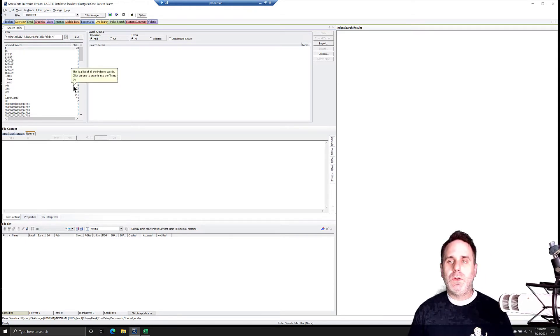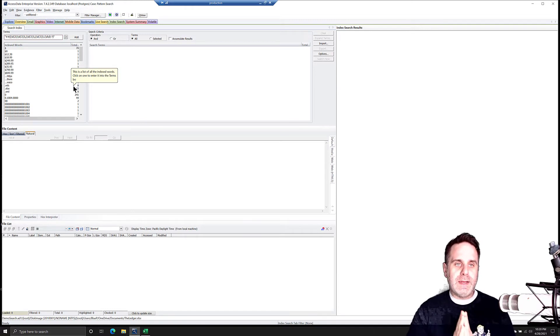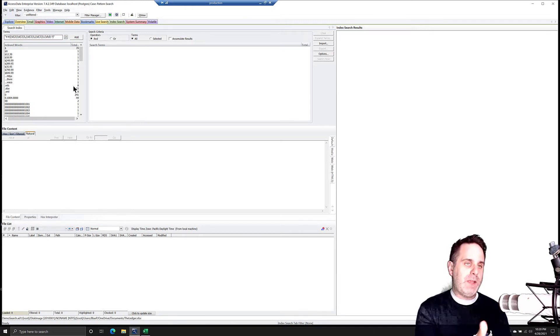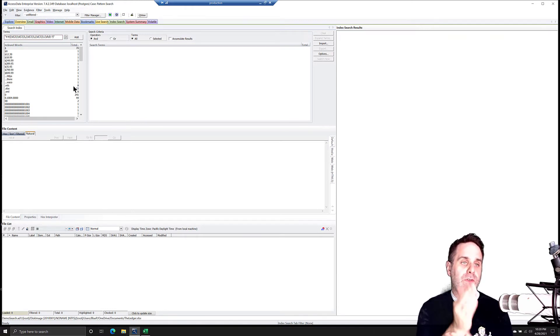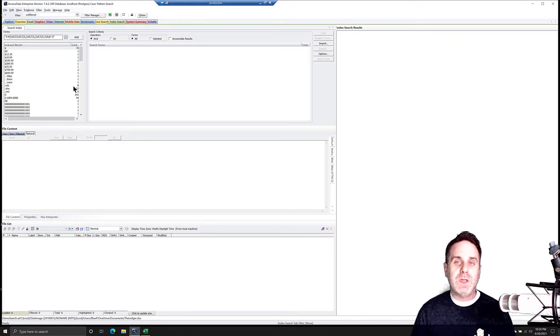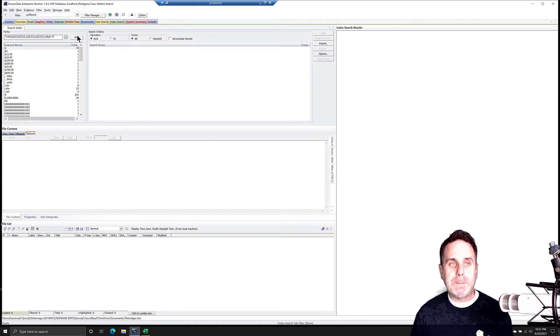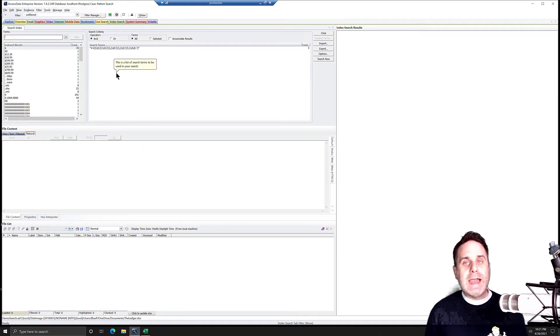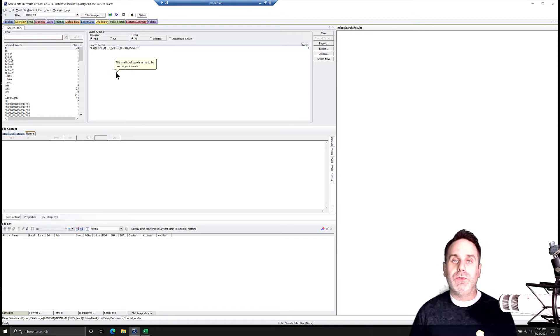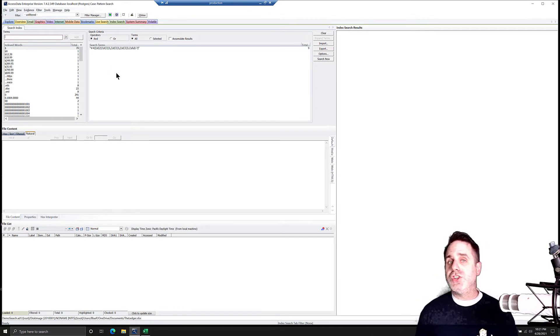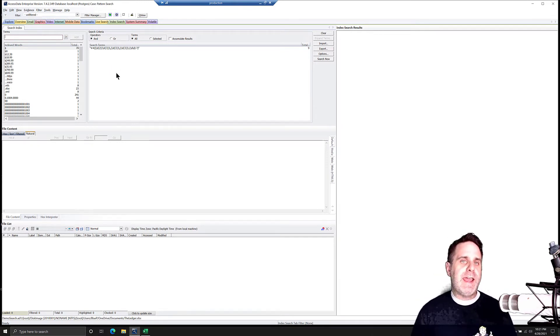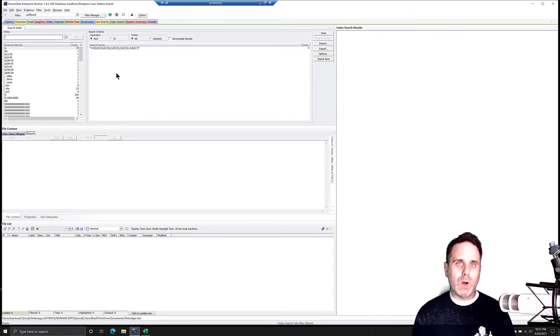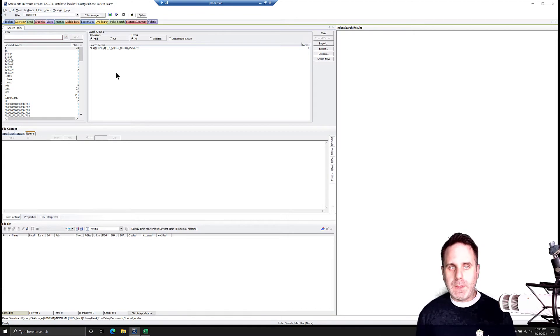What's going to happen when you enter in a pattern search is when you enter it into the terms search box there, it's going to run the search. Don't get too alarmed if you have a large index, a large case, if it takes a minute to chug through your index right then when you put it in.